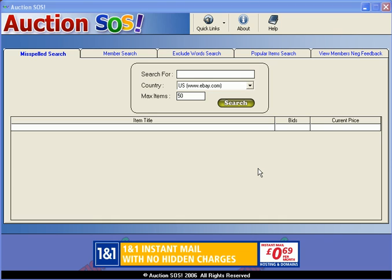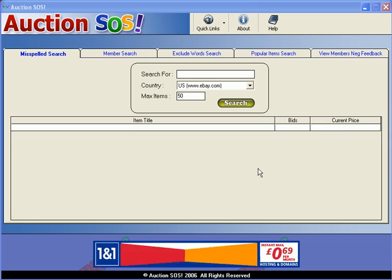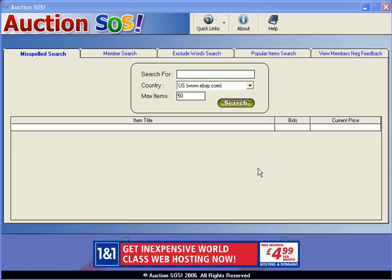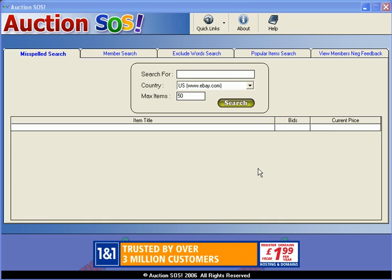Hello and welcome to this sneak preview of AuctionSOS that Dan has asked me to present to you. Once you've downloaded your copy of AuctionSOS and clicked on the AuctionSOS icon on your desktop, you'll be presented with this screen that you see now in front of you.